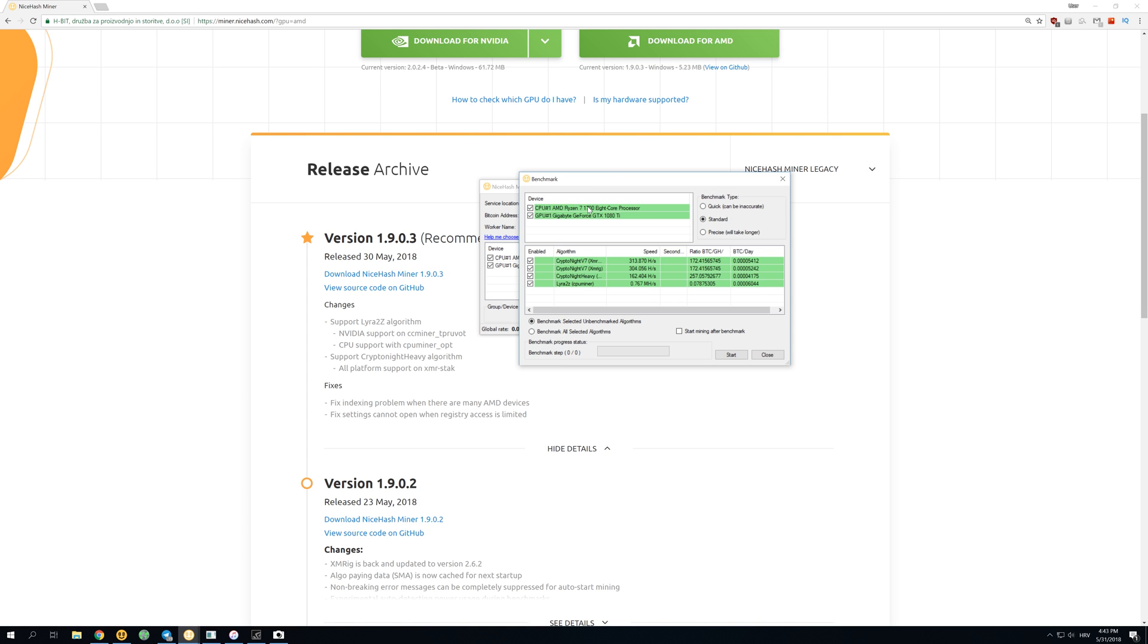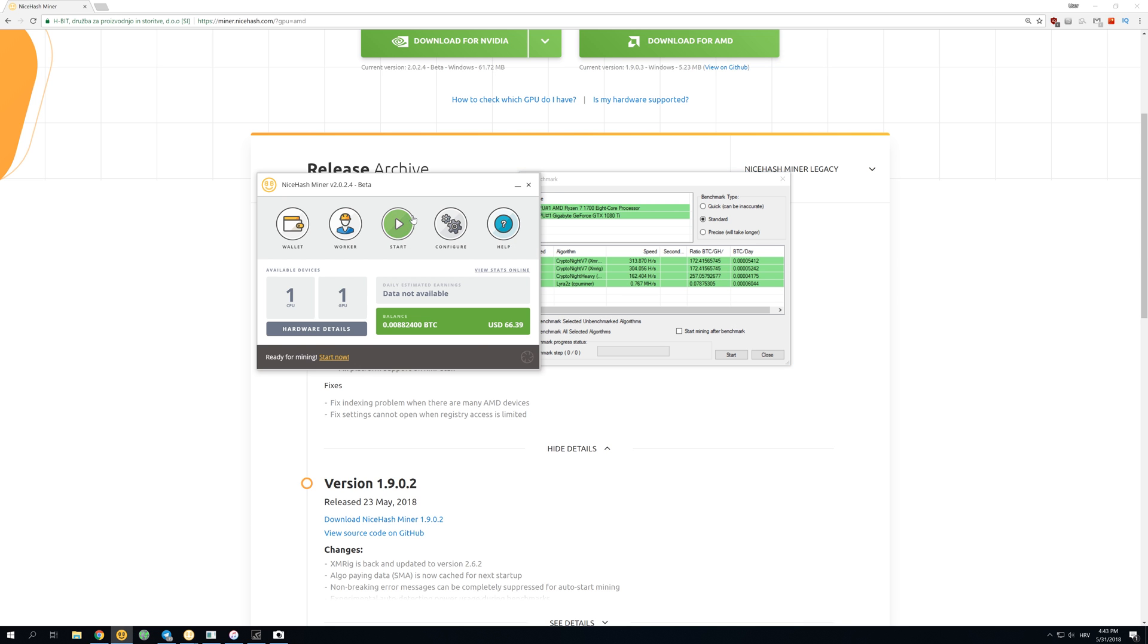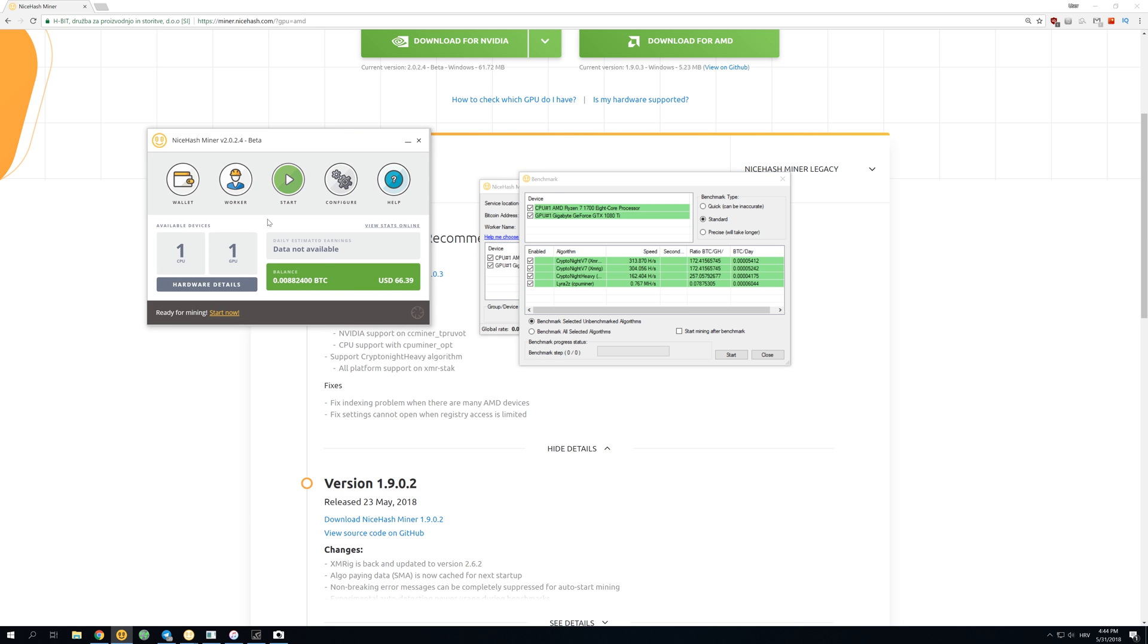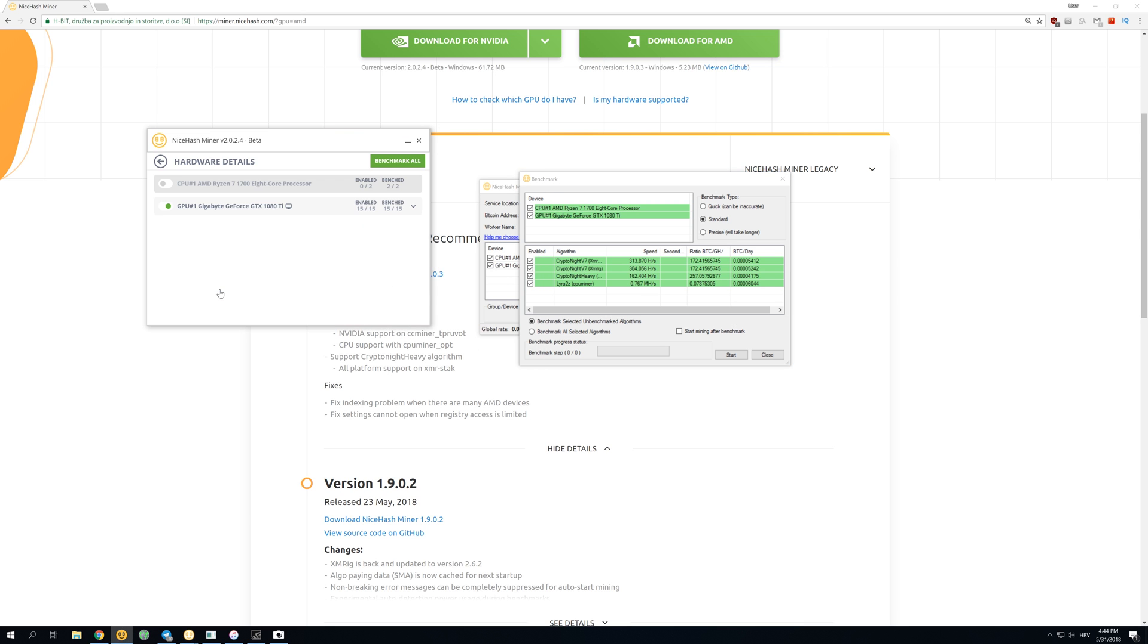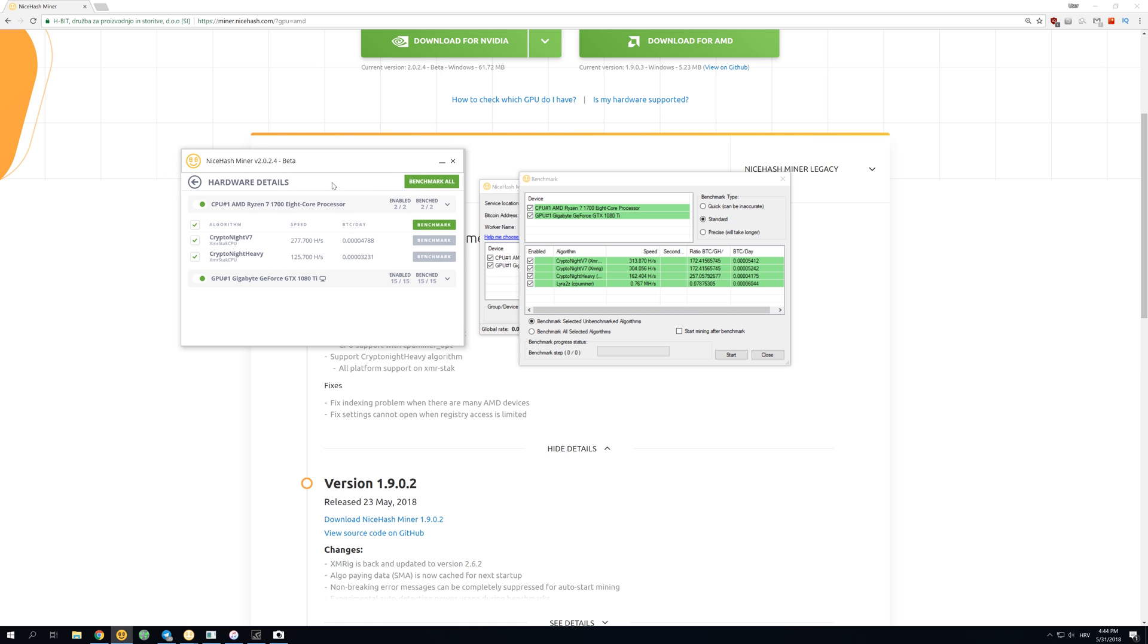So let's just go to our Ryzen 7 1700 and compare that with version 2 hashrates. Click over here on hardware details, enable CPU, click on CPU. On version 2, you can see that we only have CryptoNight V7 and CryptoNight Heavy.